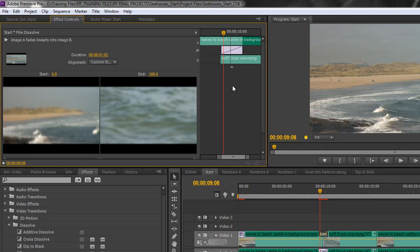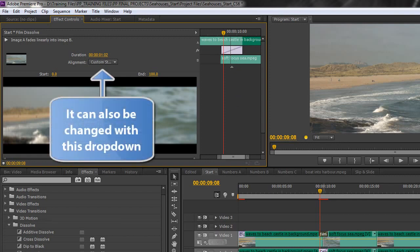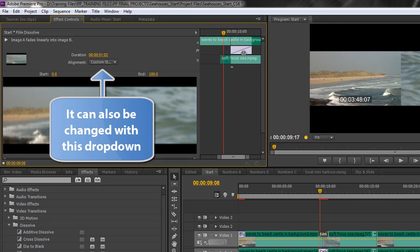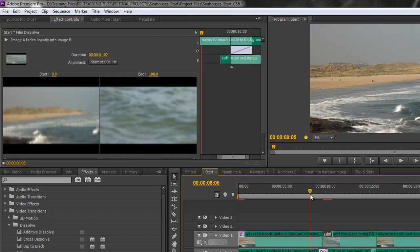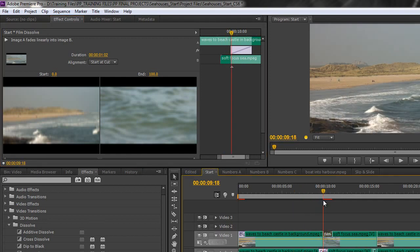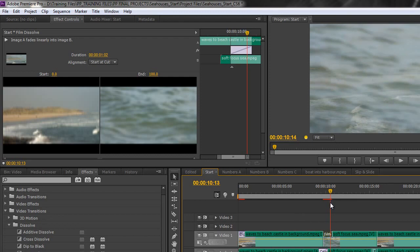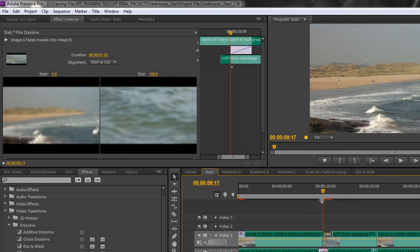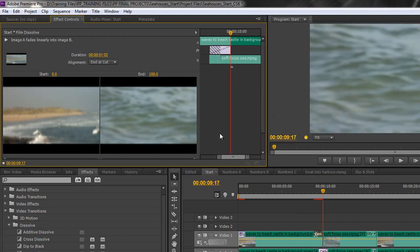You can also change where it starts and where it finishes. So for instance at the moment it's slap bang in the middle. But here I can click and drag and take it so that it starts at the cut. So that we have the whole of this clip playing and then at the cut the transition starts. And I could move it the other way but I'm going to get that same problem now. If I let go I'm going to get this hashed area and effectively it's telling me there's not enough frames to be able to make this work. So let's have a little look what that means.